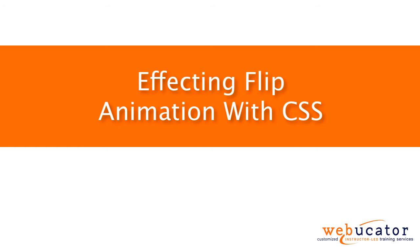Hello, this is Chris Minnick with Webucator. In this video, I'm going to show you how to affect a flip animation with CSS.